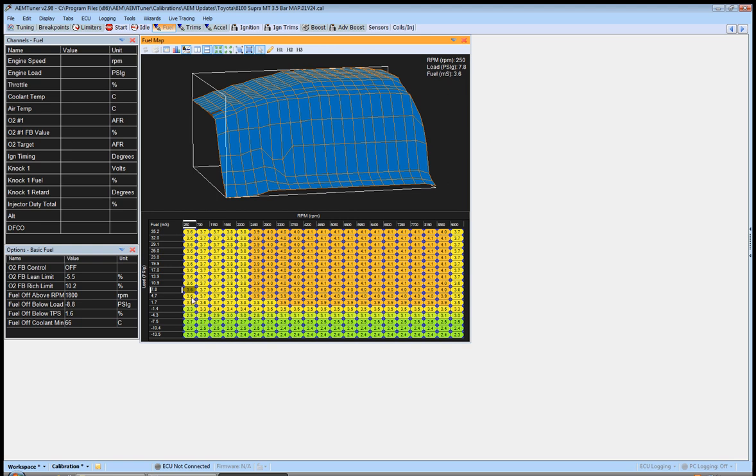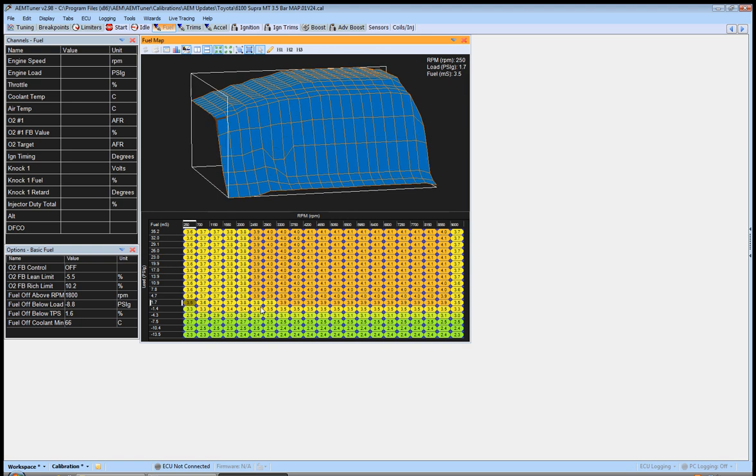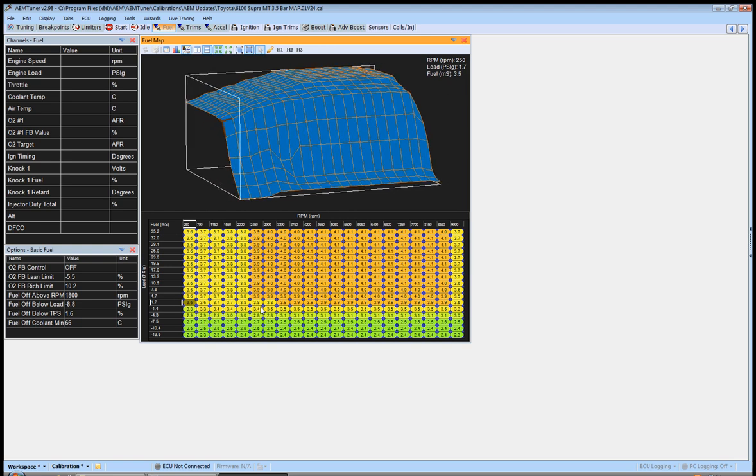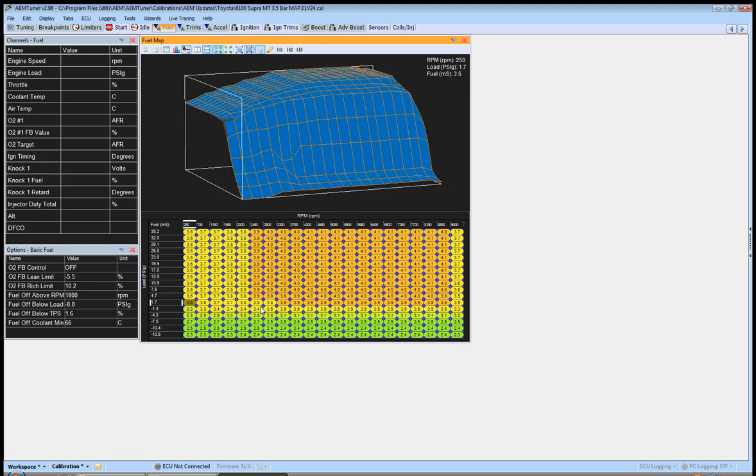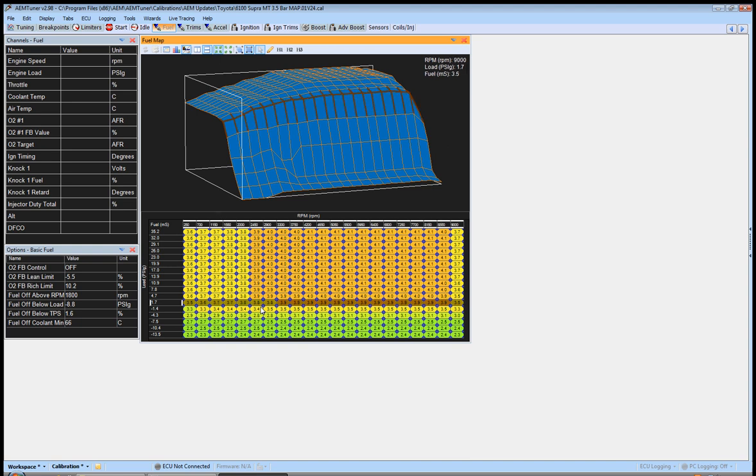You guys should already have an understanding from my previous videos, you understand how the boost compensation table works, how it adds or subtracts fuel based on boost or vacuum, pressure above atmospheric and then below, things like that. So this line right here is basically representing one PSI.